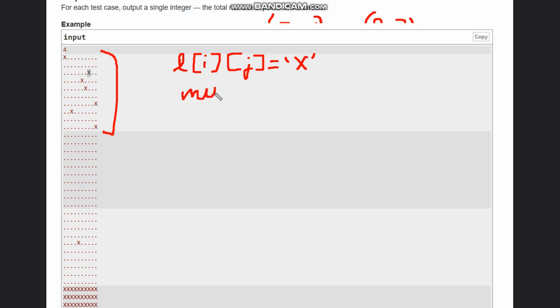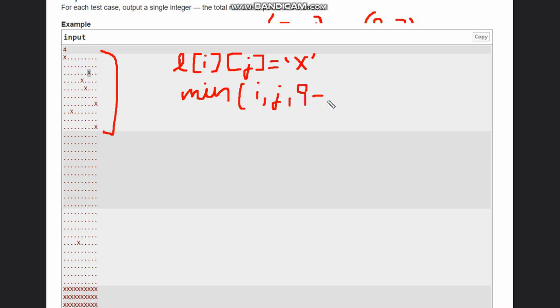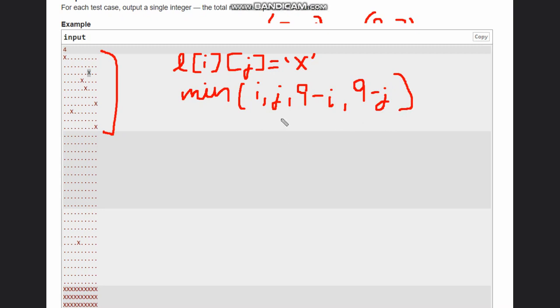The minimum value of i comma j comma 9 minus i comma 9 minus j. You can also check the values which I wrote were this only, and then after getting those values you can simply get the points and add it.